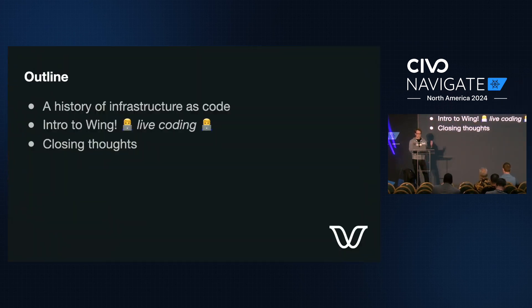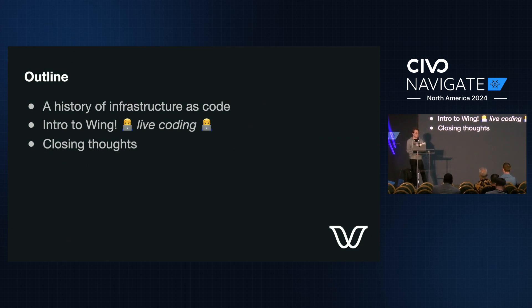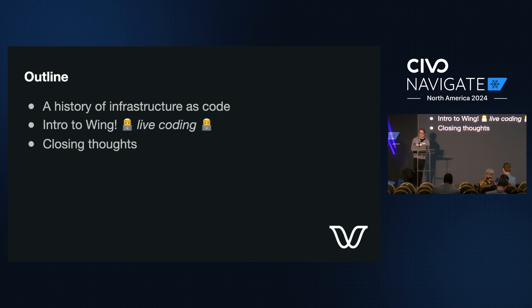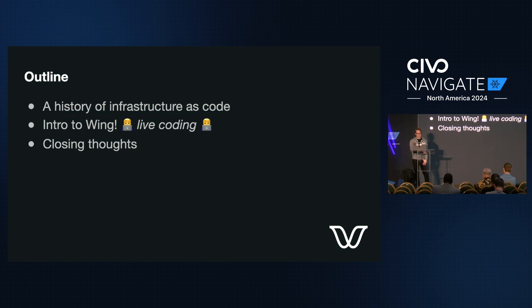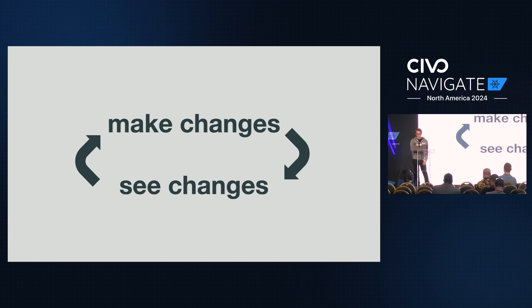My talk is basically broken into three parts. I'll start with some motivation for Wing, giving a little bit of history about the infrastructure as code world. Then I'll dive into Wingling and the ecosystem we're building around it, and do some live coding. Please pray to the demo gods for us. And finally, I'll try to end with some closing thoughts. So let's get started with some motivation.